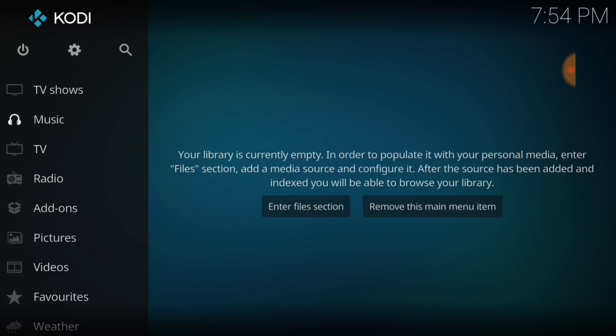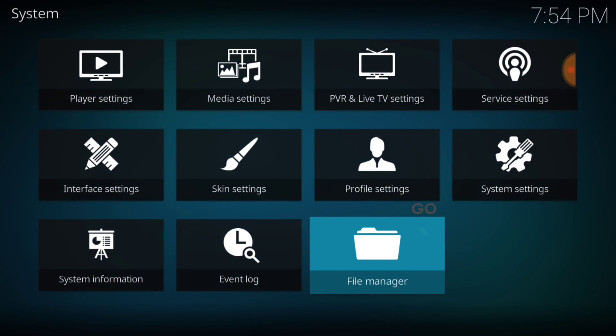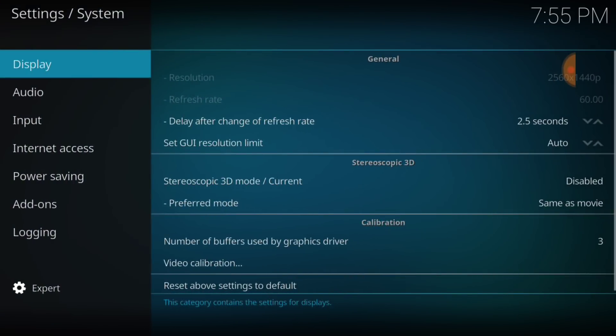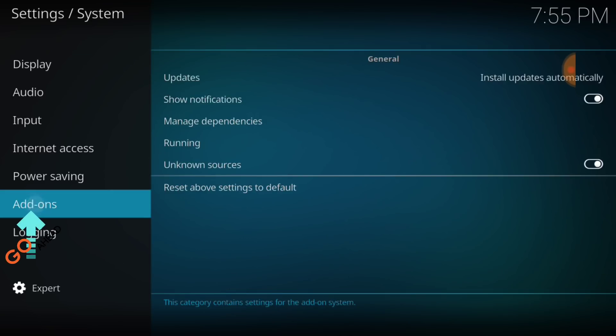In the upper left-hand corner, between the power button and the search icon, we have a cog or a gear. You want to go ahead and select that. Now you want to head over to System Settings. In the lower left-hand corner, make sure that says Expert. Now, you want to select Add-ons.